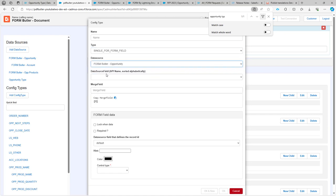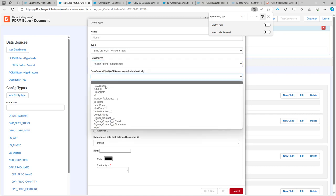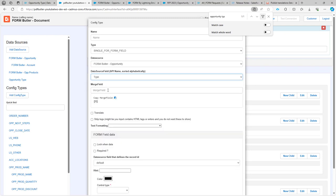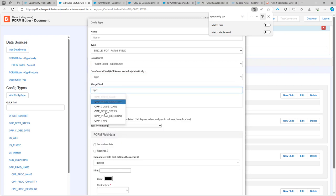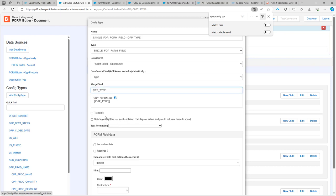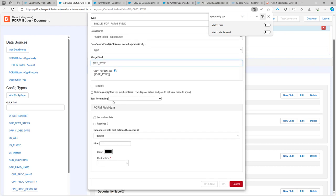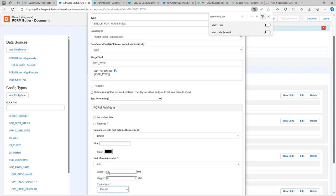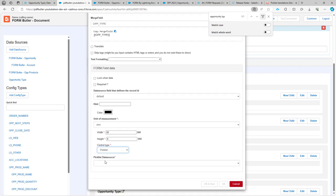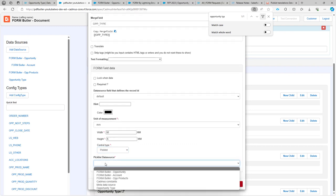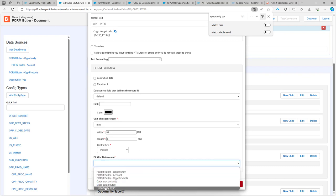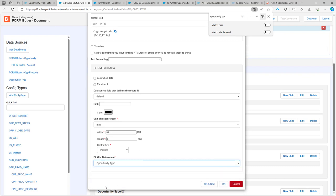It's going to be the opportunity data source. I'm going to use the type field here and the opportunity type as my merge field. Next up, I have to indicate what type of controller, and this is a picklist. So when I select picklist here, I can also select a picklist translation data source, and that is this one, opportunity type.